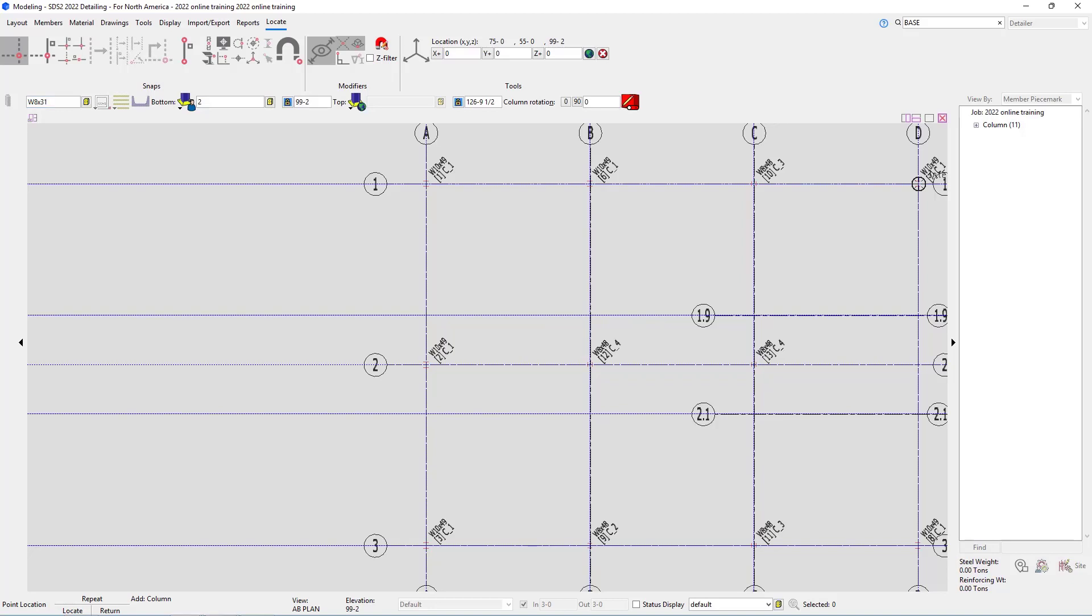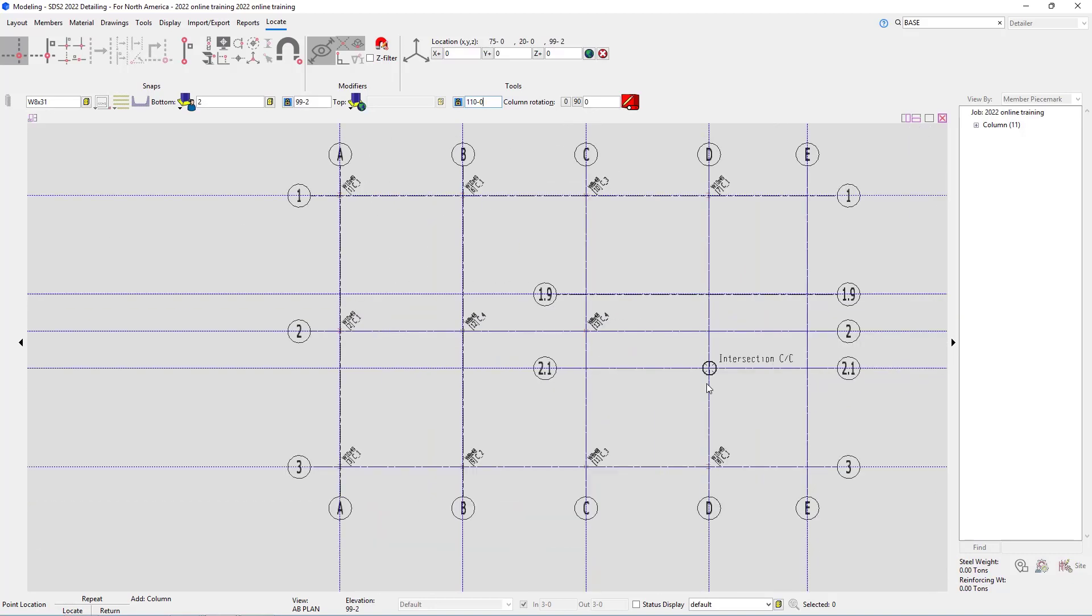Looking at S5, it is the same BP2, and we can see it calls out the W8 by 31 starting at 99 foot 2 and then going up to the second floor at 114 foot 6, but there is a bolted splice at 110 foot 0. For this, what we're going to do is change our elevation here to 110 dash 0. Because of the way SDS 2 adds these splice plates or these spliced connections, these are going to be two separate members. So we're going to add the first one from 99.2 to 110 foot 0.